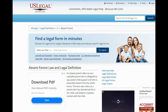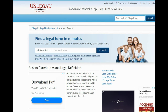An absent parent refers to a non-custodian parent who is obligated to pay parental child support and who is physically absent from the child's home. The term also refers to a parent who has abandoned their child and failed to maintain contact with the child — the second case being the extreme. To terminate an absent parent's legal rights over a child, an individual — usually the child's present parent — will need to file a petition to terminate the absent parent's parental rights in the local family court. A judge will review the material, analyze the facts, and determine whether or not the absent parent's legal rights over the child will be terminated. This is determined by acting in a manner that demonstrates the absent parent was unfit to raise the child, such as substance abuse, with abandonment being one of the most cited reasons for filing the petition.